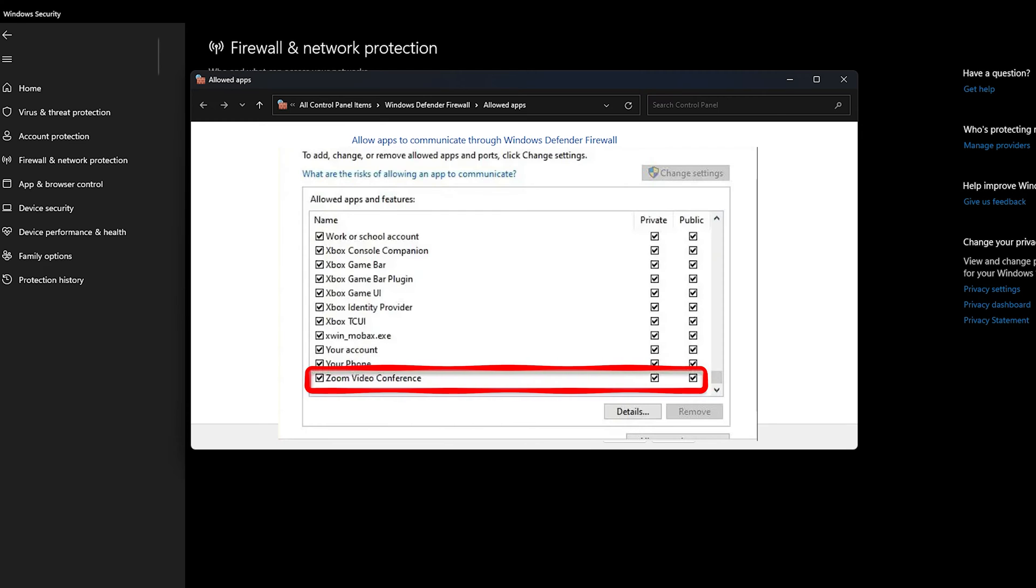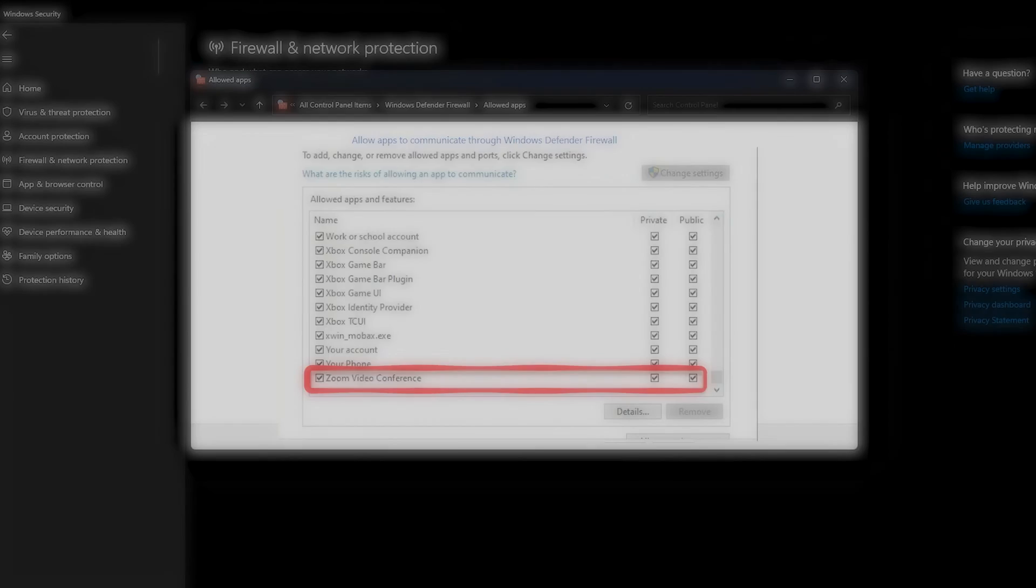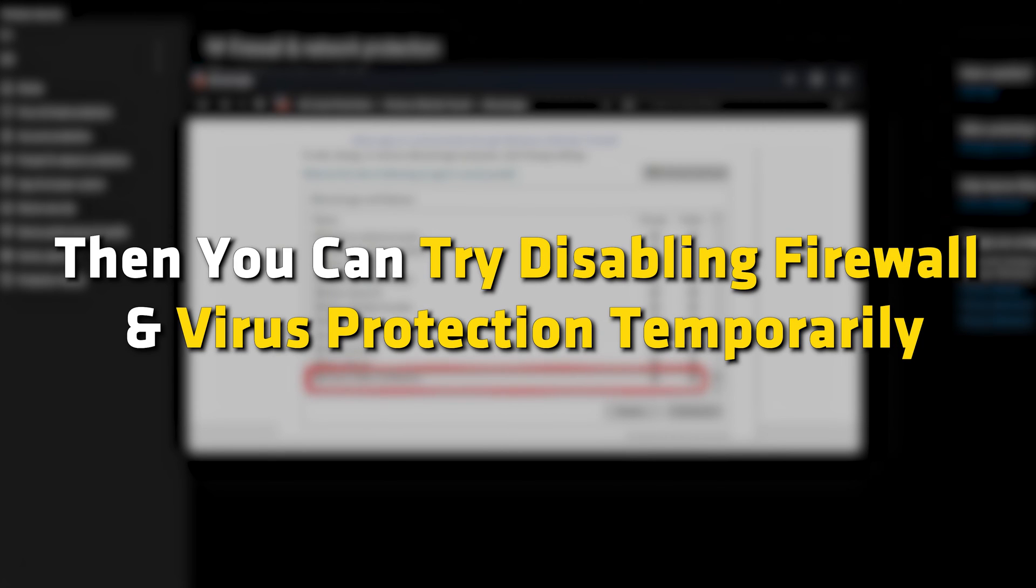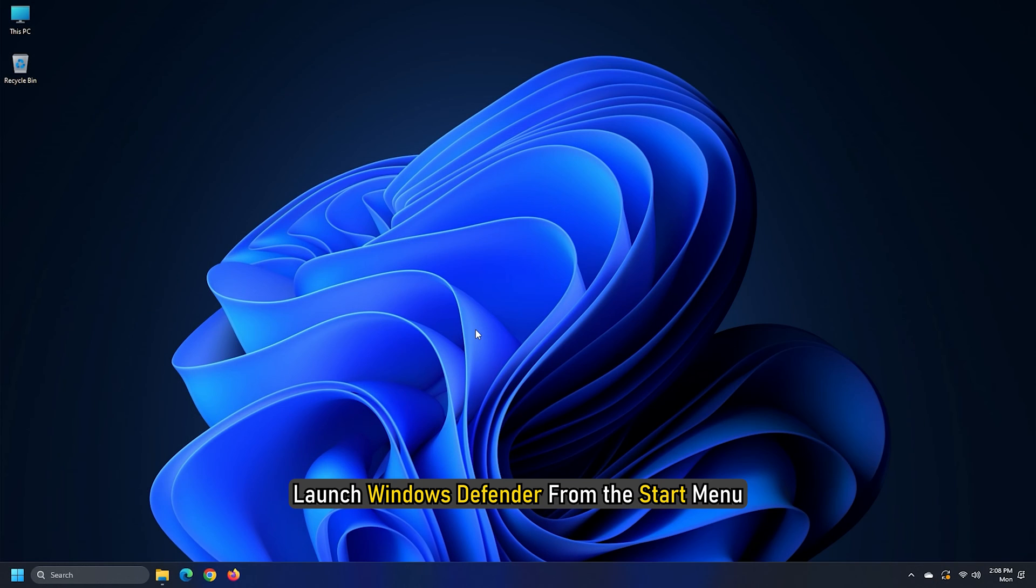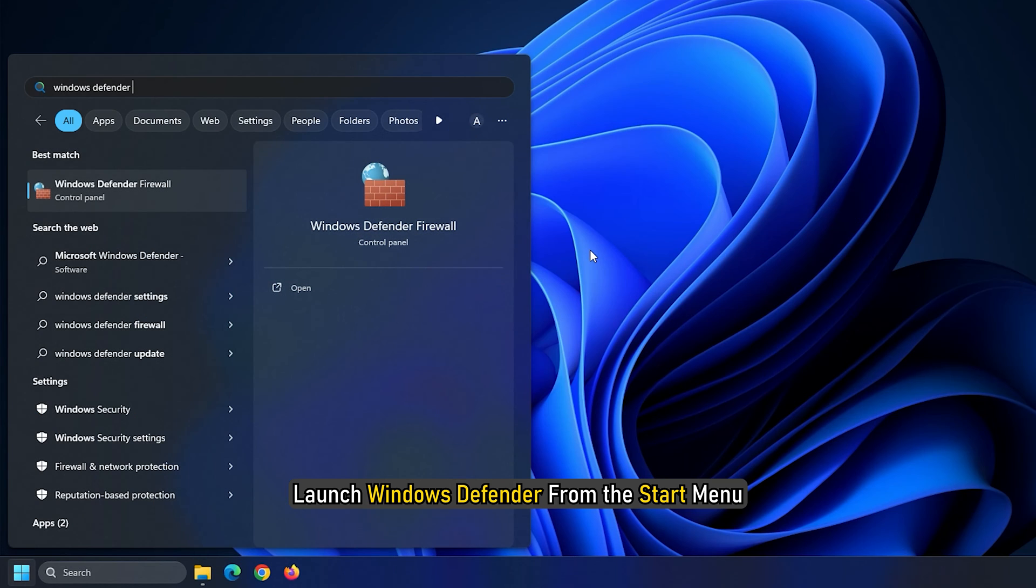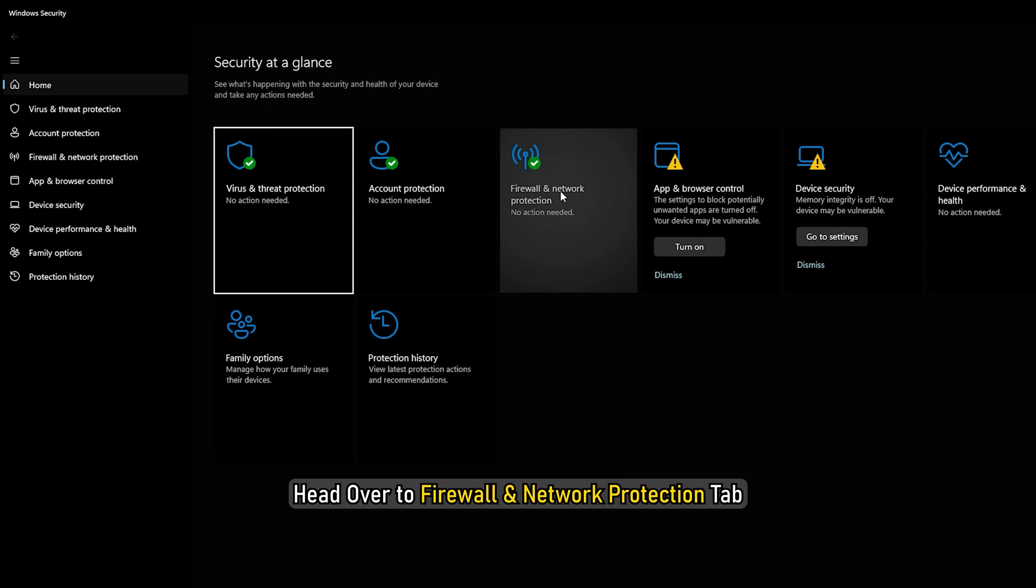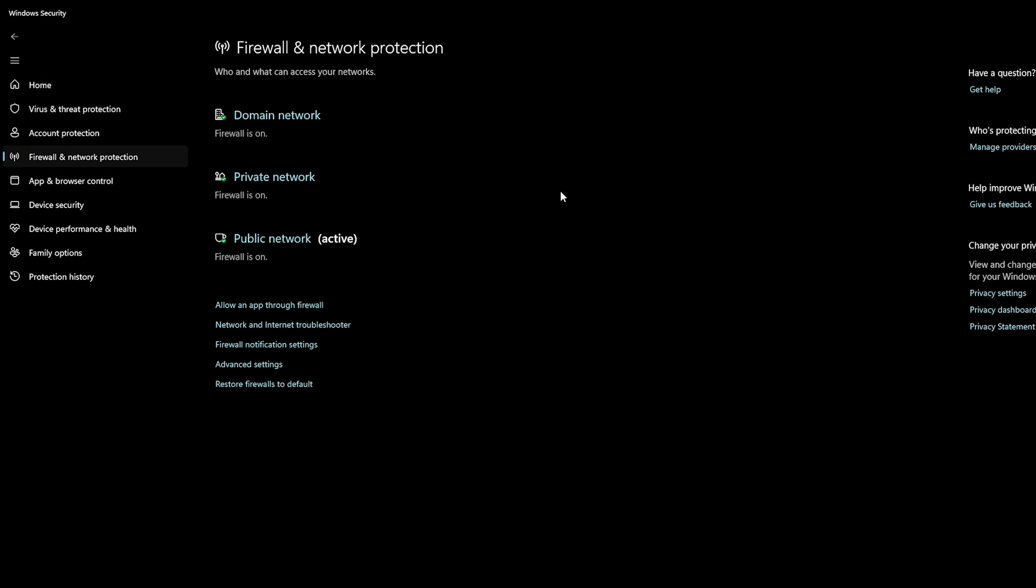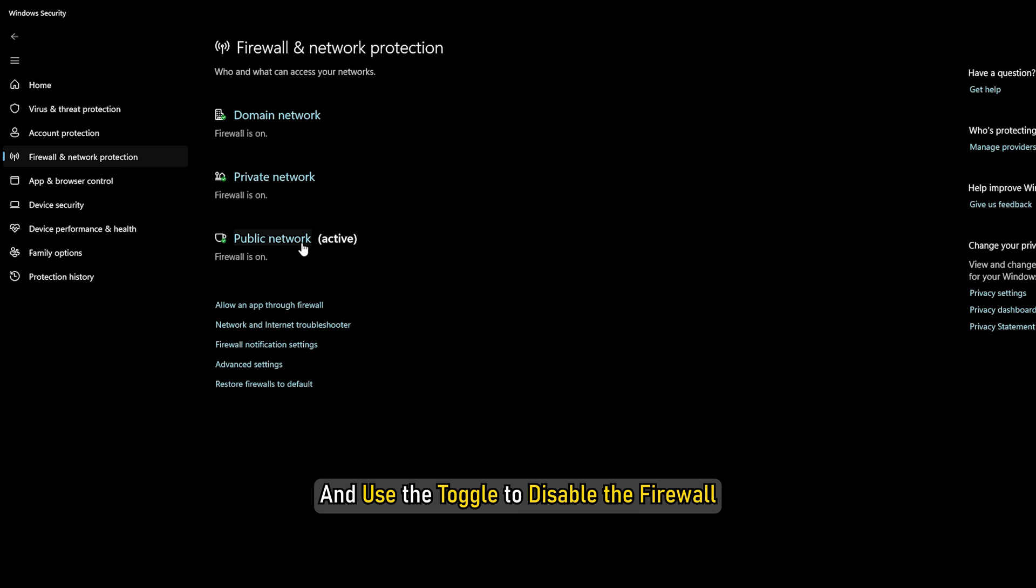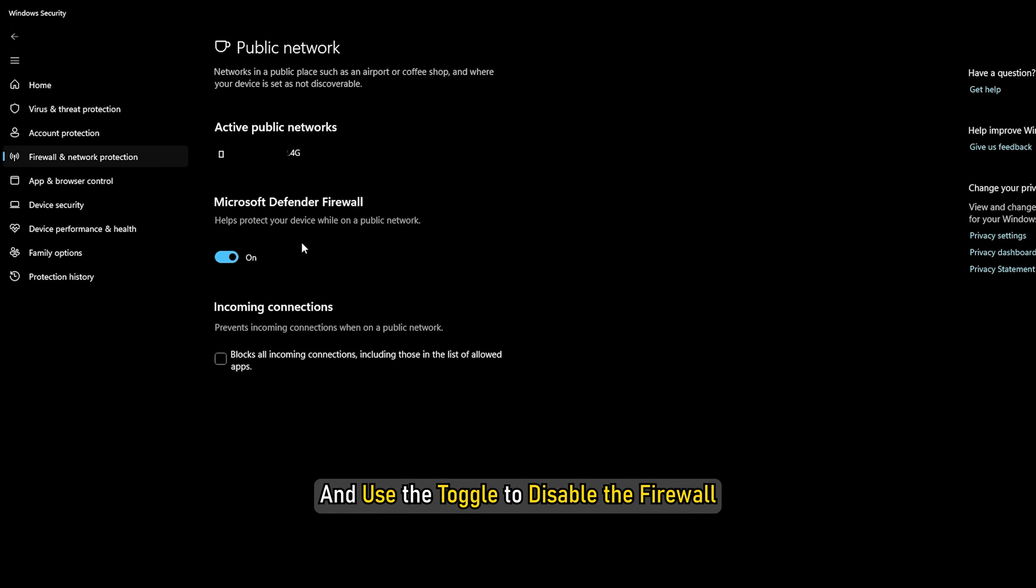However, if this issue still persists, then you can try disabling Firewall and Virus Protection temporarily. To disable Firewall, launch Windows Defender from the Start menu. Head over to Firewall and Network Protection tab. Click on the Active Network and use the toggle to disable the firewall.